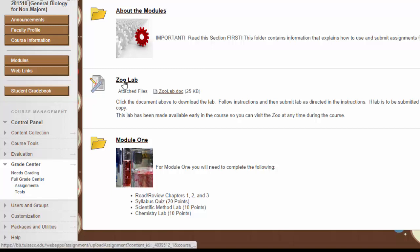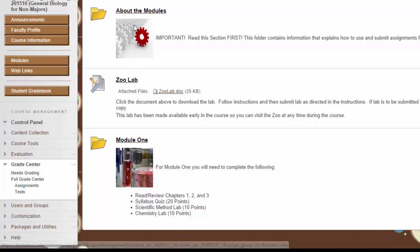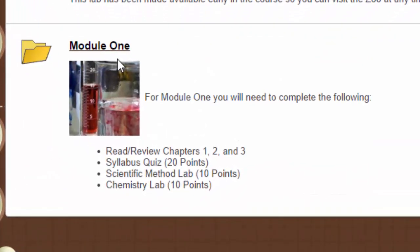Above that, in the first module, I've included the Zoolab. The Zoolab is available now, but it's not due until the end of the semester. The reason we're making this available now is so that you can visit the lab anytime during the eight weeks that we're covering the course. If you have questions about the modules, it's located up here in the About the Modules section, but I'm going to walk through module one to explain some of those things to you.